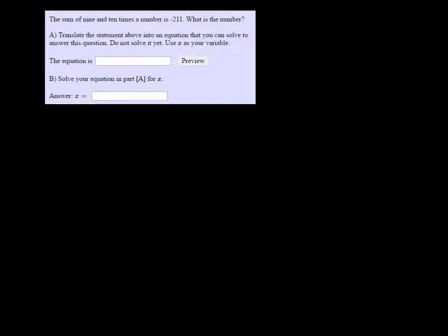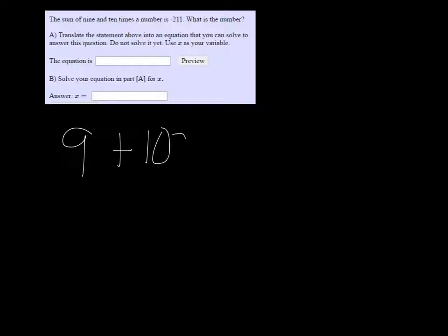The sum of 9 and 10 times the number is negative 211. What is the number? So we have 9 plus 10 times the number, and I'm going to use x as my number.